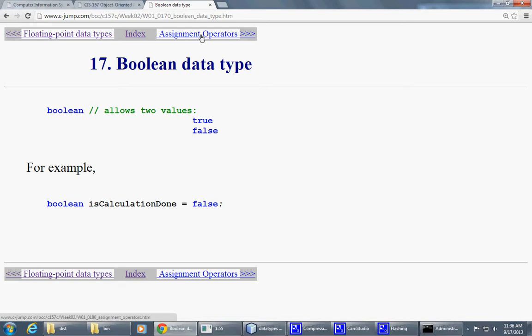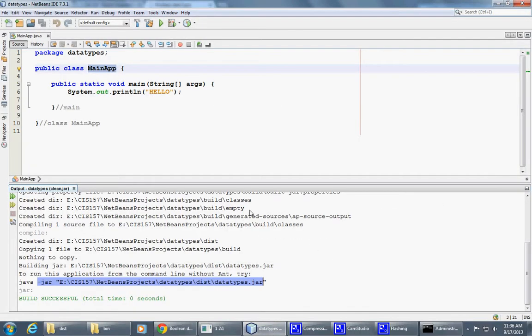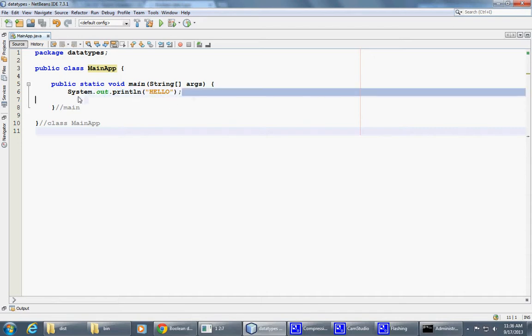So perhaps right now we can do some of this in our code. Let me close this window. I have this program. I don't know if I any longer want to print this statement.